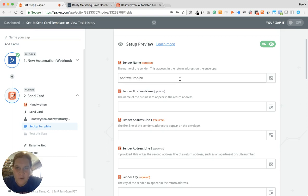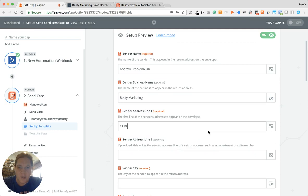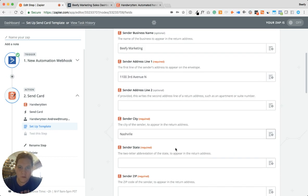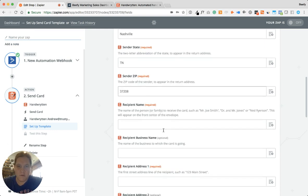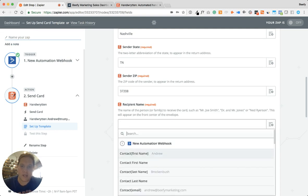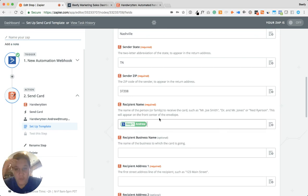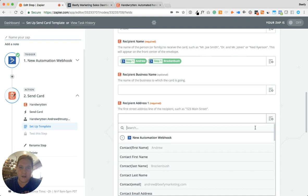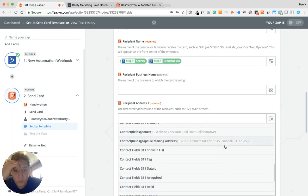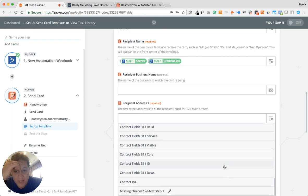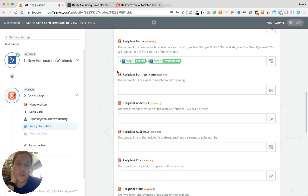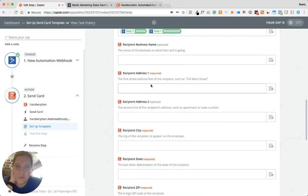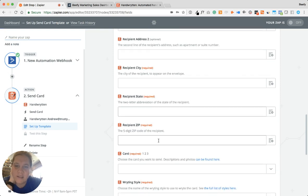I'll have it come from our company name as well. Sender address line — it does need this, so I'm going to go with our address here. Then recipient's name — this is where we can actually pull all that information in straight from ActiveCampaign. There's first name, and I want to make a space and have the first and last name there. I'm going to want the address — city, state, zip code, et cetera.